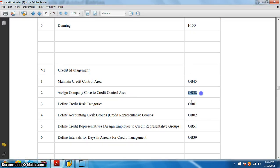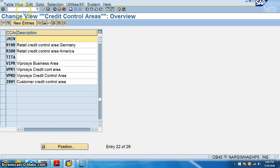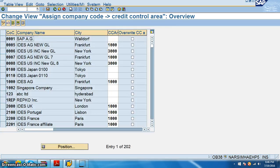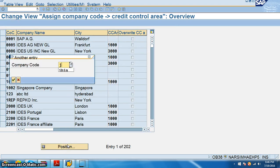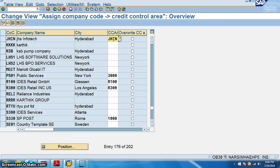And then we have assigned company code to credit control area OB38. So we'll go to OB38 now. In this I will go for position GHIN and for this the credit control area is also GHIN. Save.